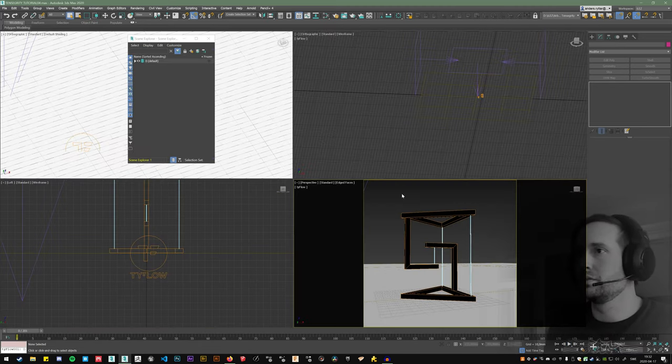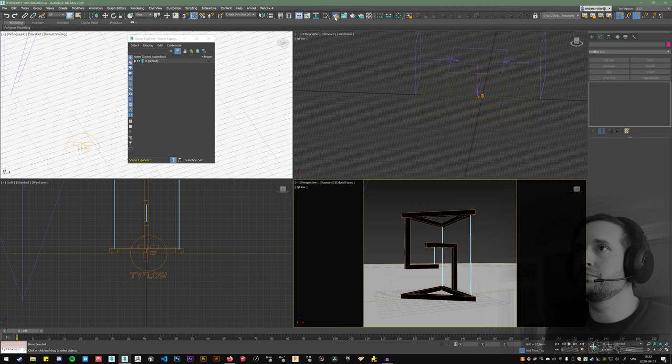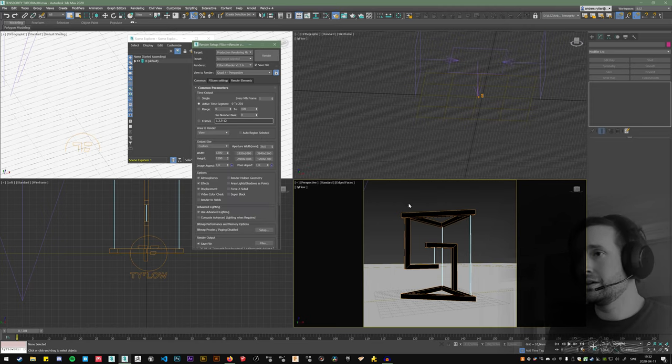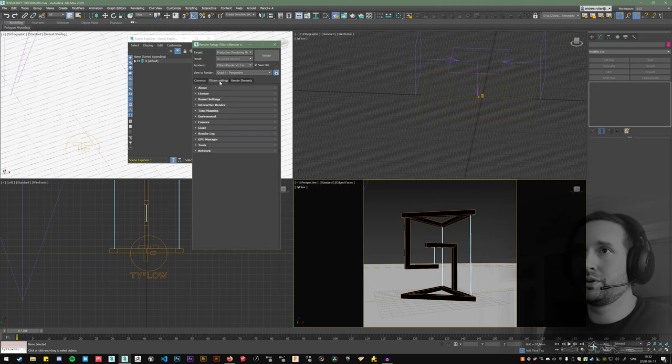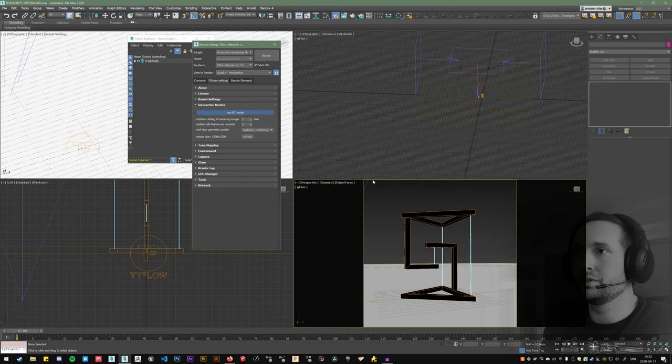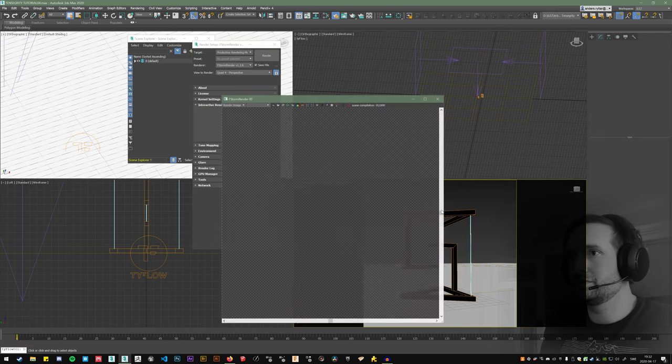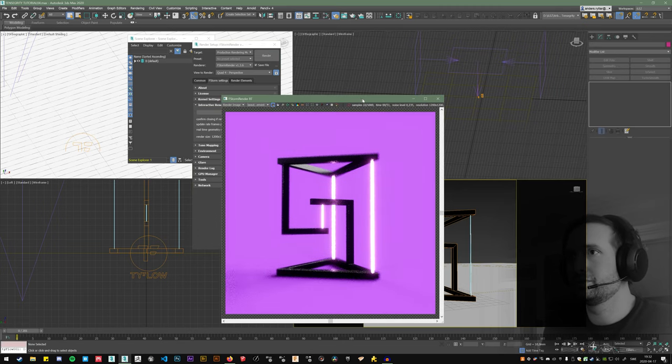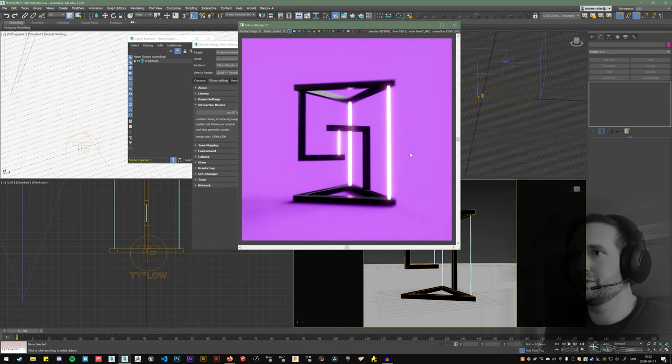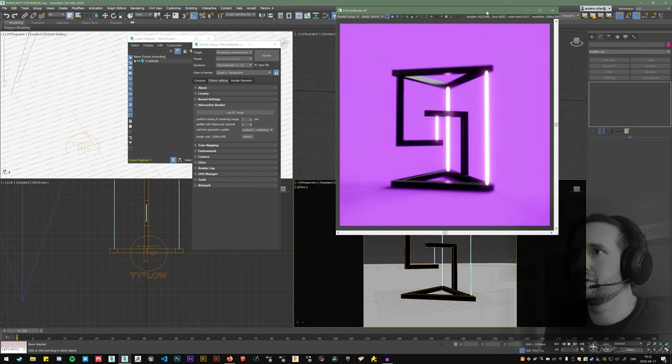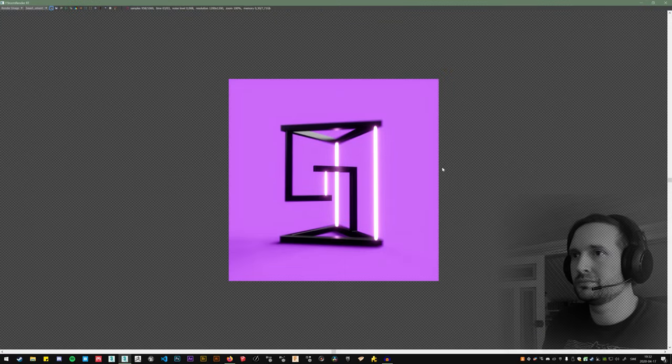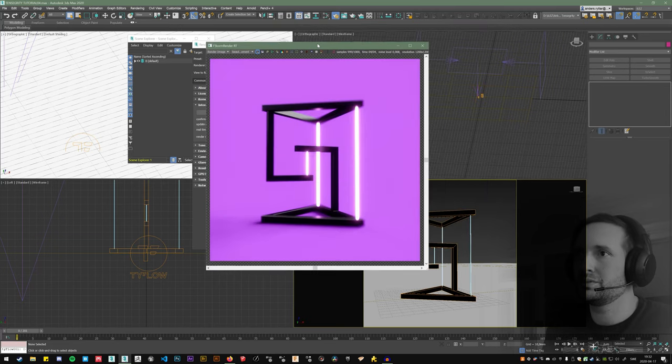And here is a version that I prepared earlier with F-Storm as a renderer. It's really nothing, no special settings really, but kind of cool look. I think so.